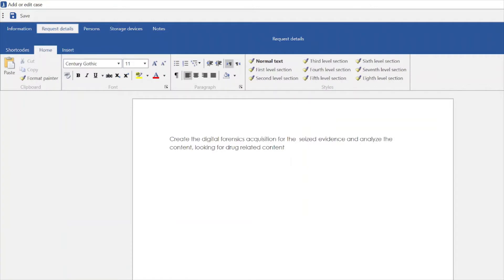Moving on, we have the request details. Most of the time, the client will provide us with some specific requests, some specific analysis. We want to include that also in the final report. Here we can write — pretty much similar to the Word editor — and add all the requests that the client is asking us, in order to proceed with the forensics analysis of the evidence.